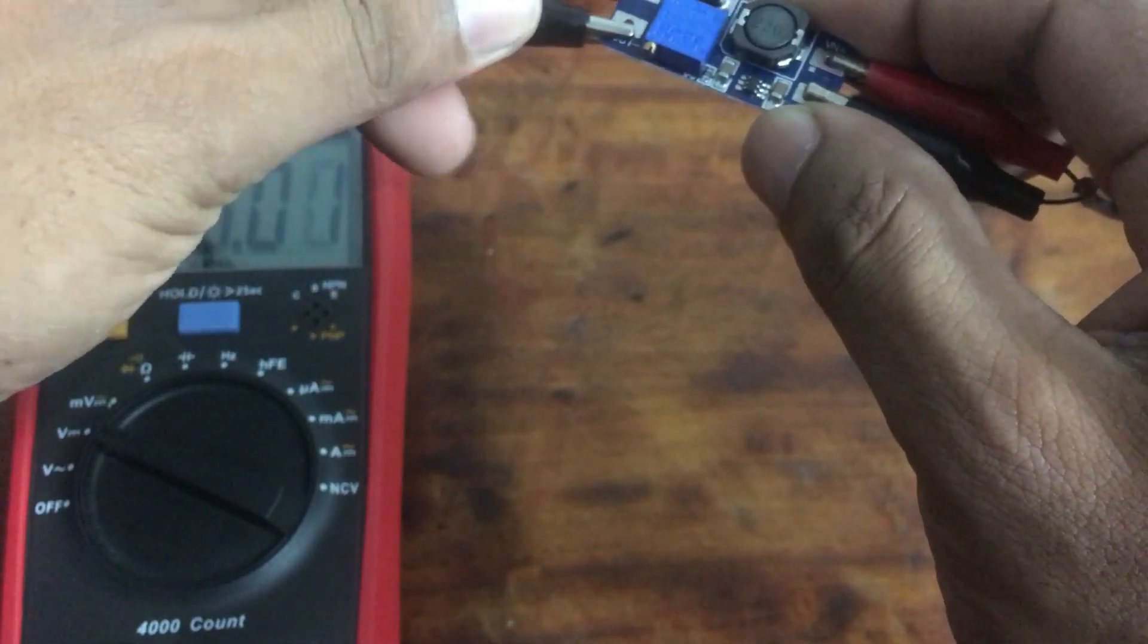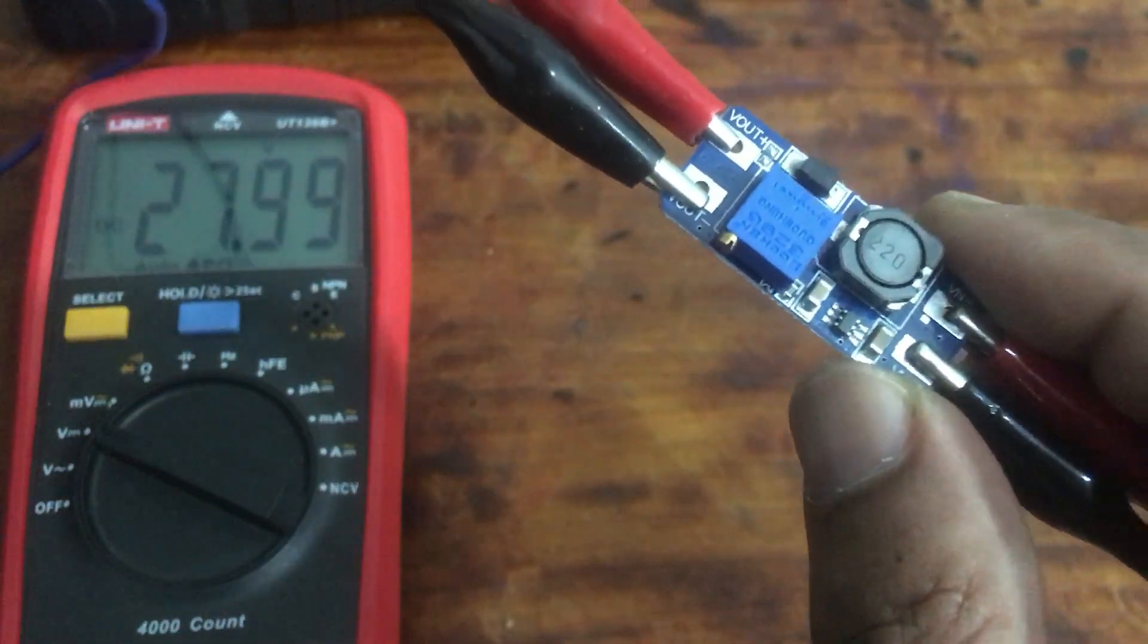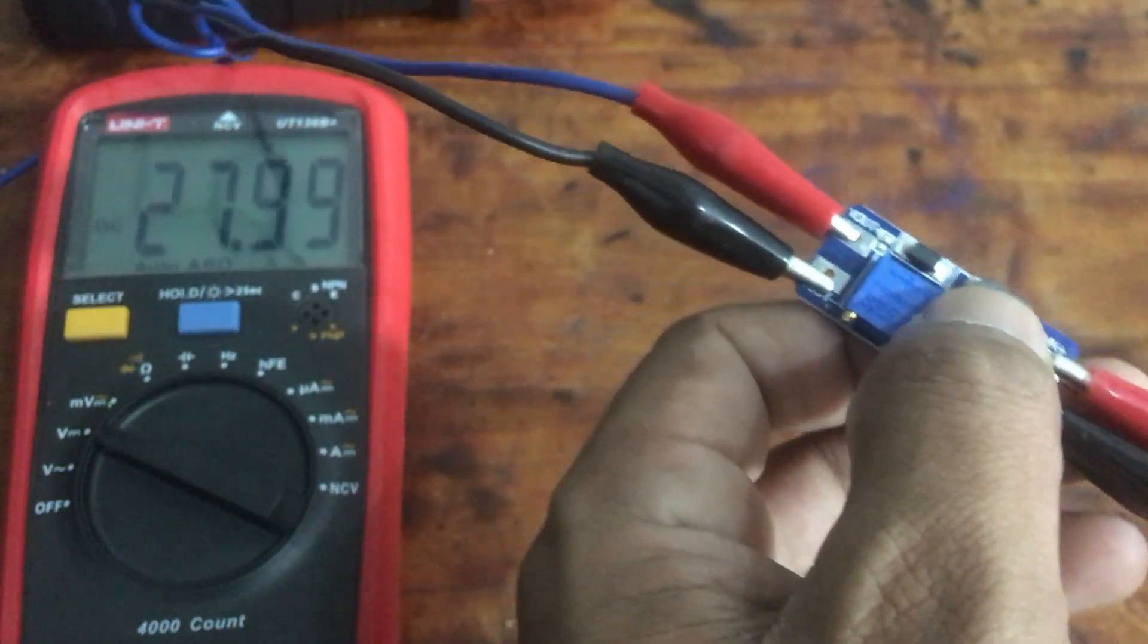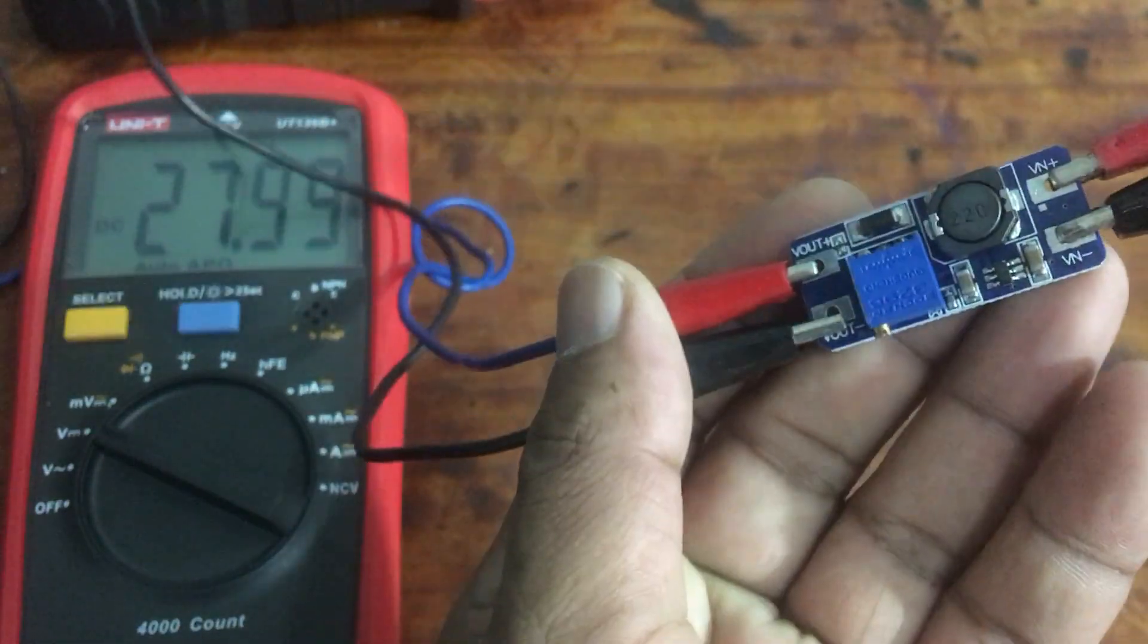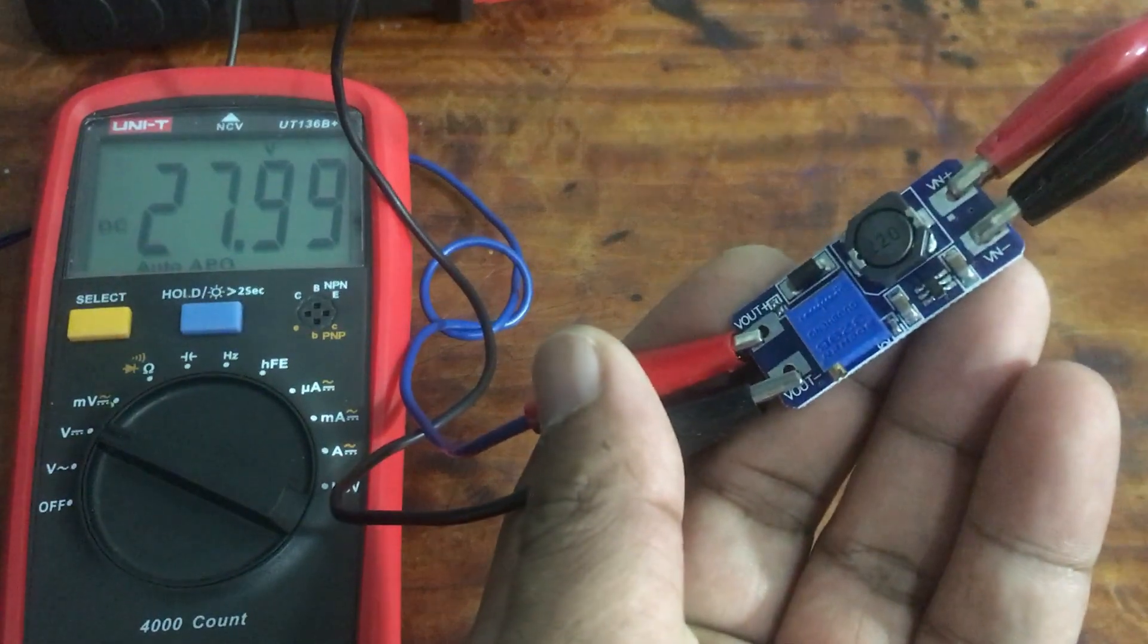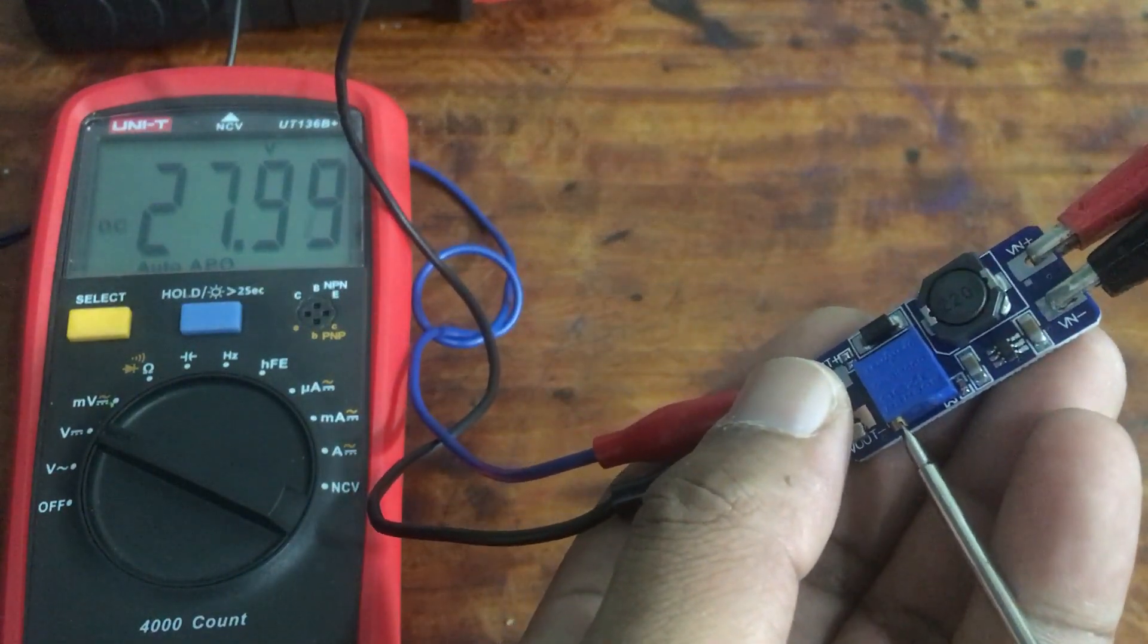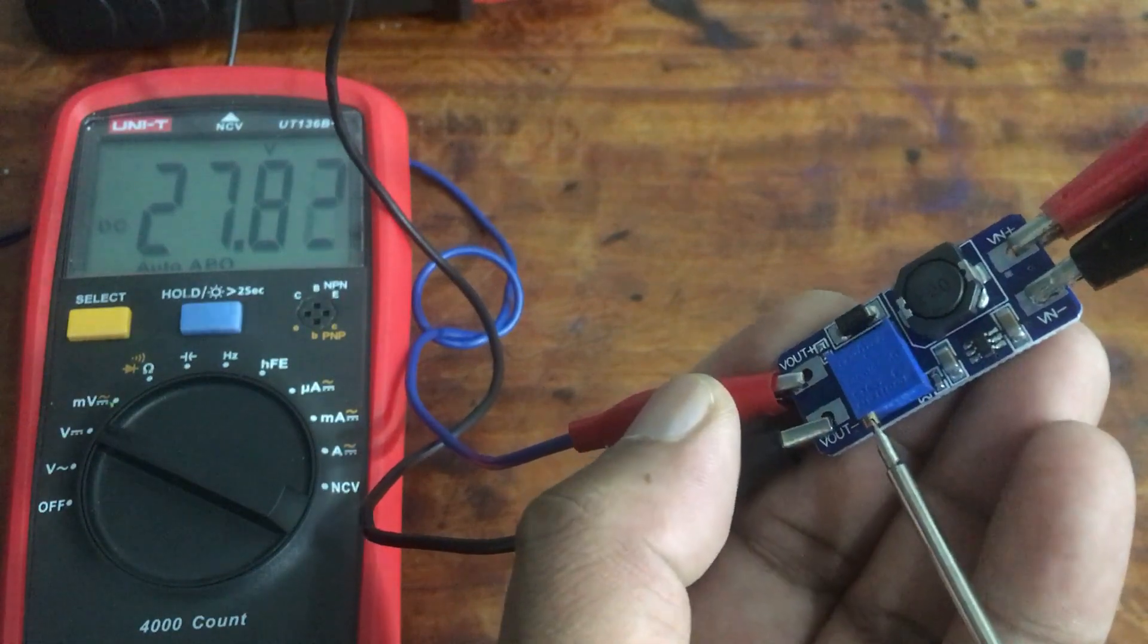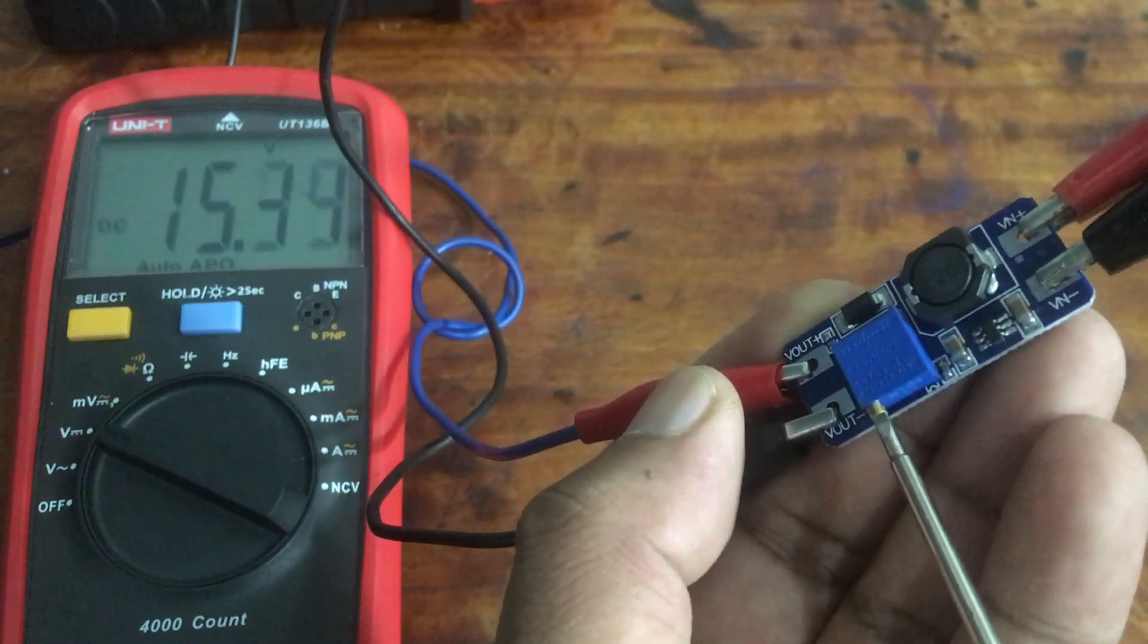Shall we check this module? You can see the output voltage is 27 volts, but I have given only 5 volts.